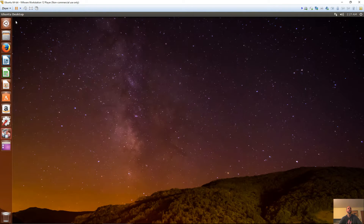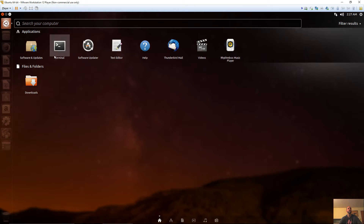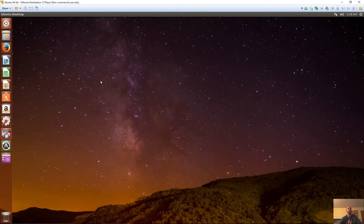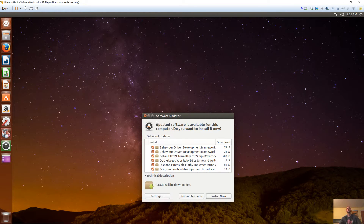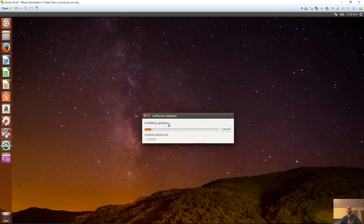Now that we have that, another thing to do is just make sure your Ubuntu is up to date before we start doing all this other stuff. We'll go ahead and update that.